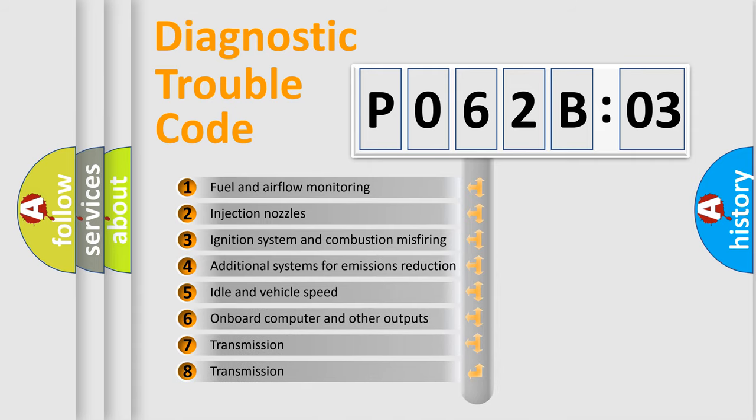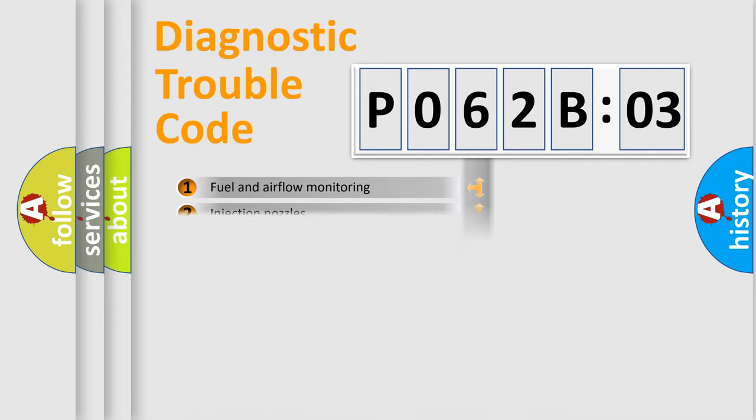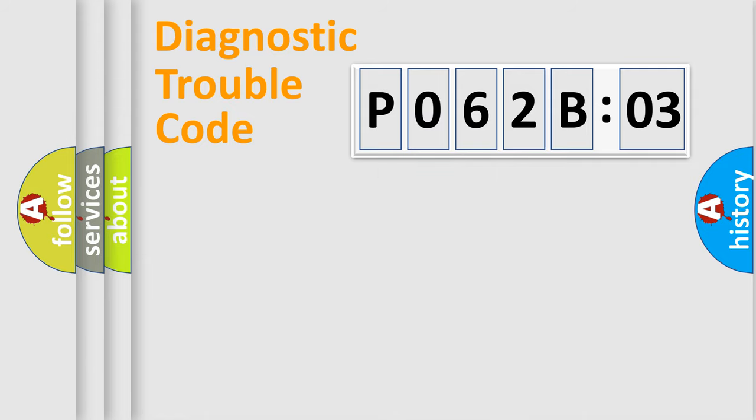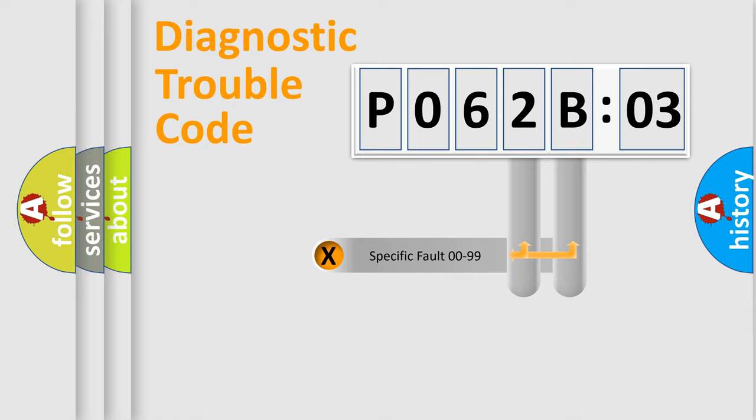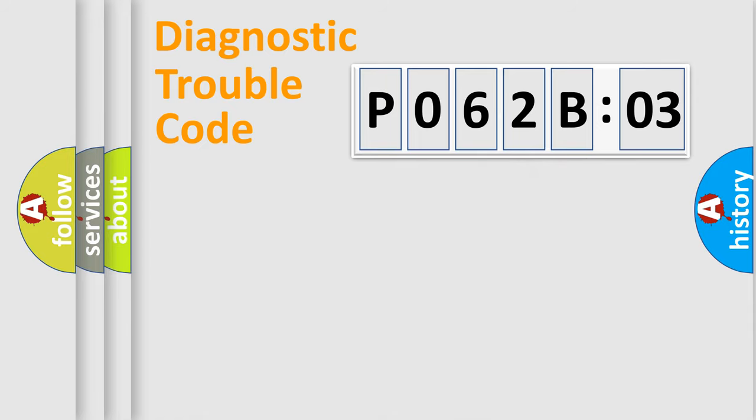The third character specifies a subset of errors. The distribution shown is valid only for the standardized DTC code. Only the last two characters define the specific fault of the group.